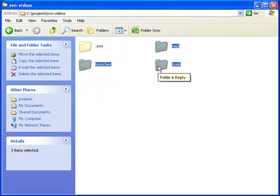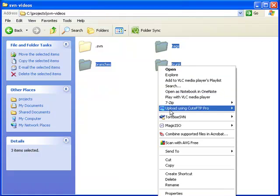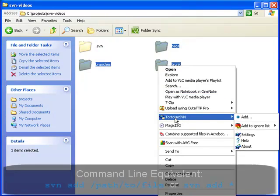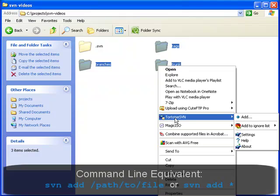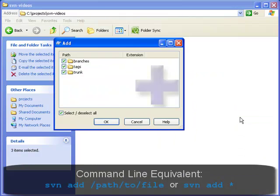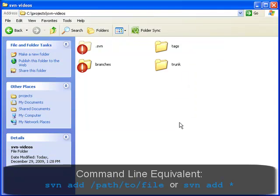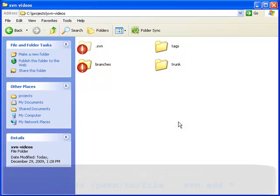We've added these three folders, but Subversion doesn't actually know about them yet. In order to tell Subversion about them, we have to add them. To do that, we're going to right-click and in the TortoiseSVN menu, select Add. That pops up a menu that allows us to select what files we want to add. We click OK because we want to add all of them. That's all there is to adding files to your project.